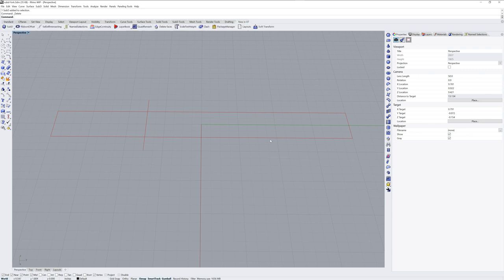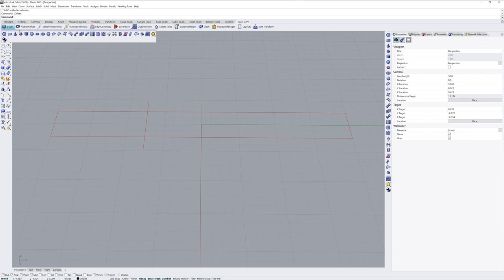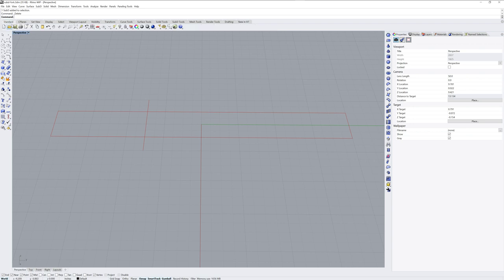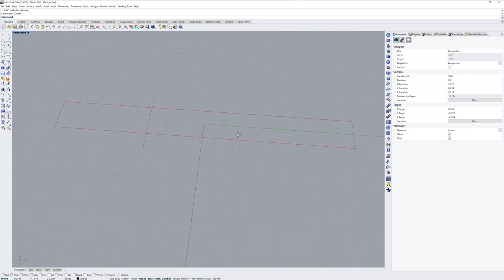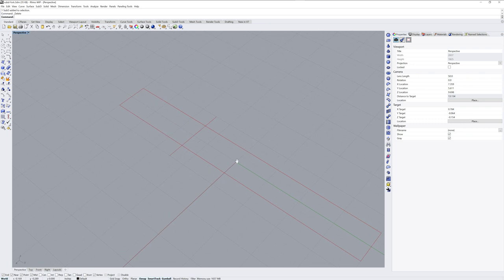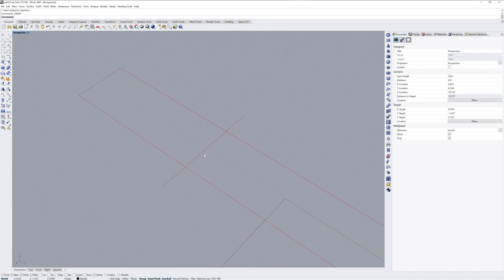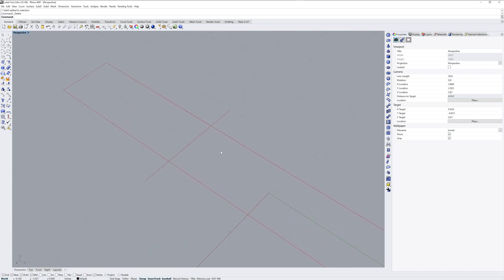Here we have the new in v7 toolbar group and off to the left hand side you've got a fly out for sub D tools. You can grab this bar at the top if you'd like to dock them off to the side as I have here, and this will just make it easier to find these commands and look through what's there.